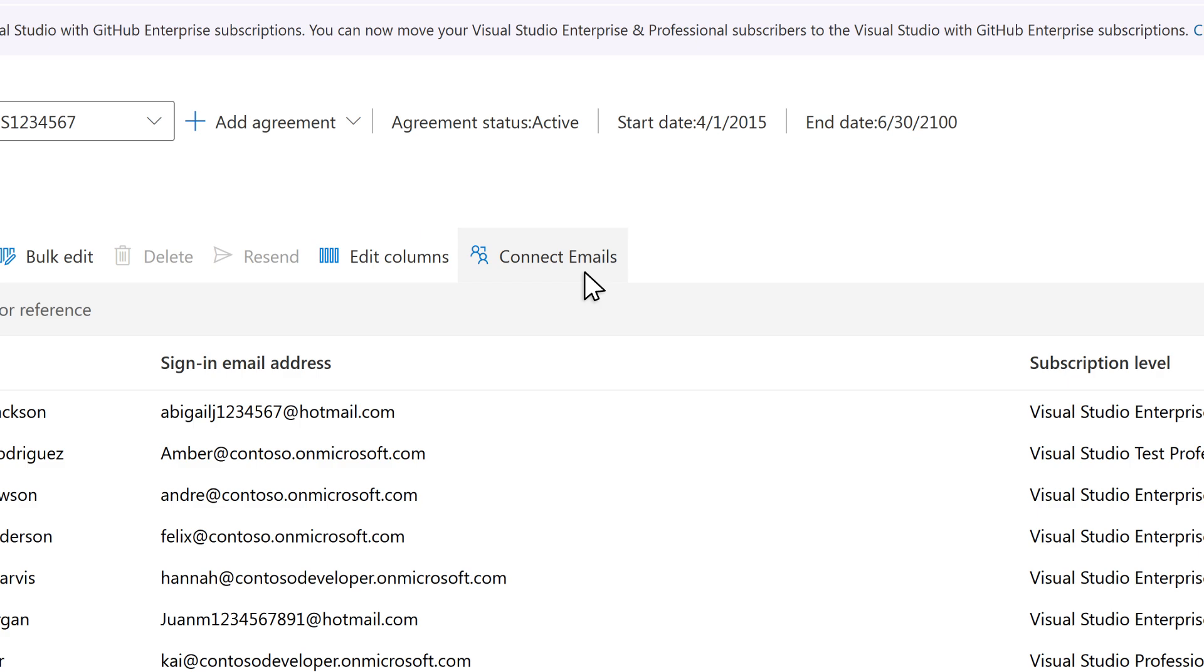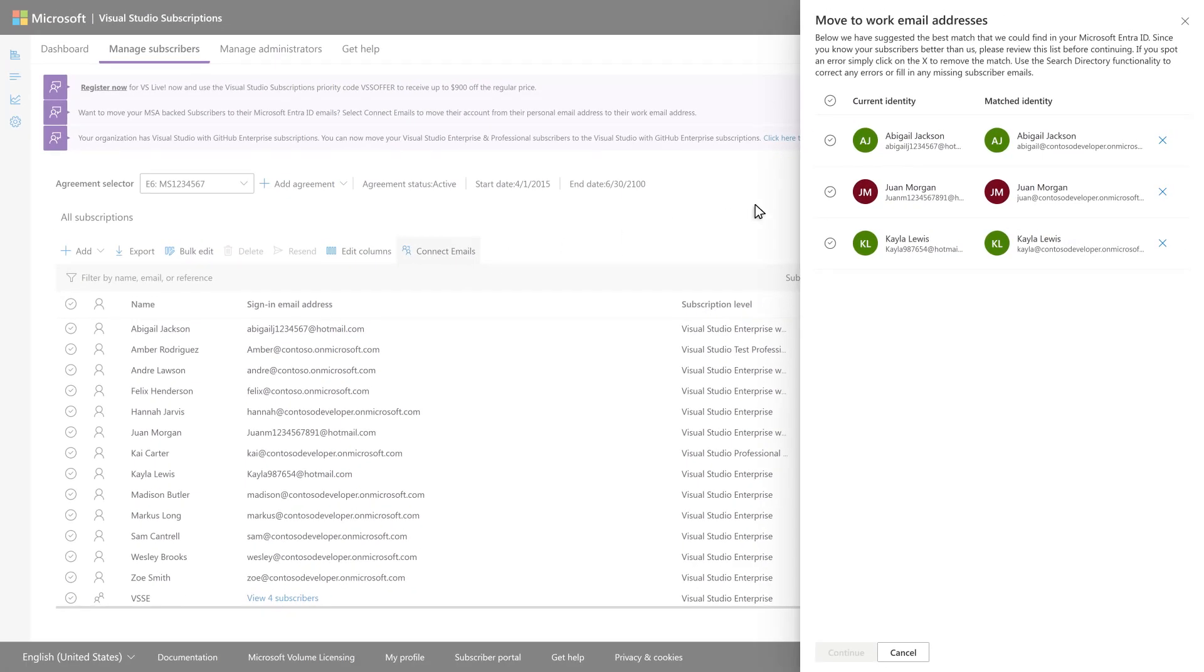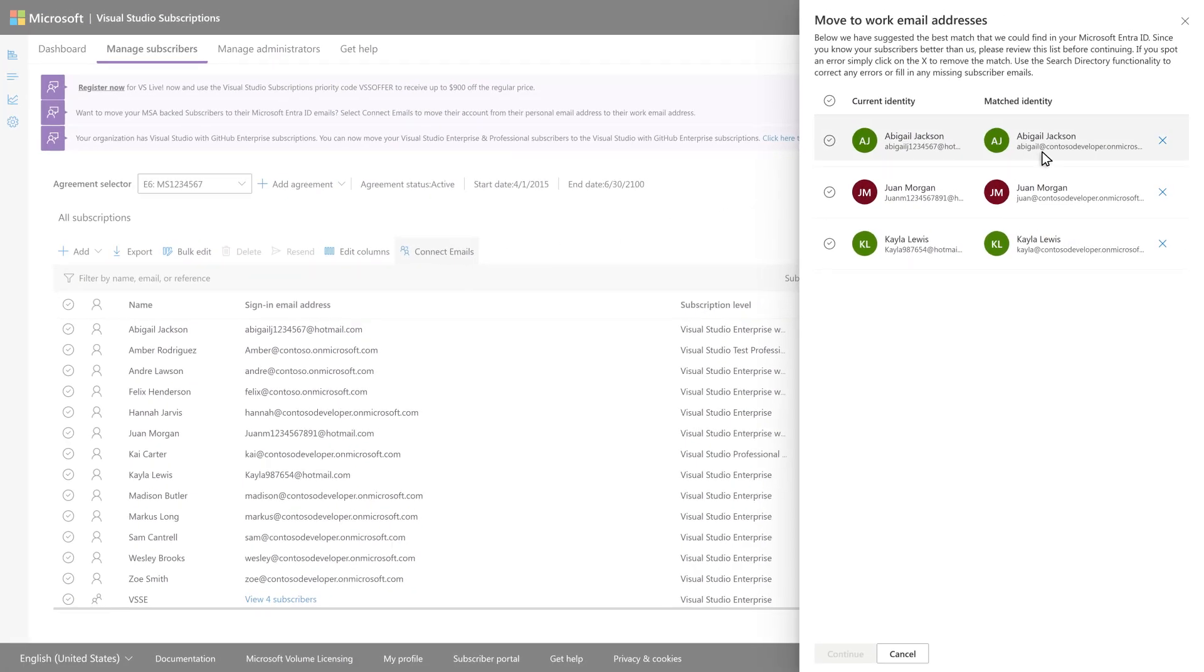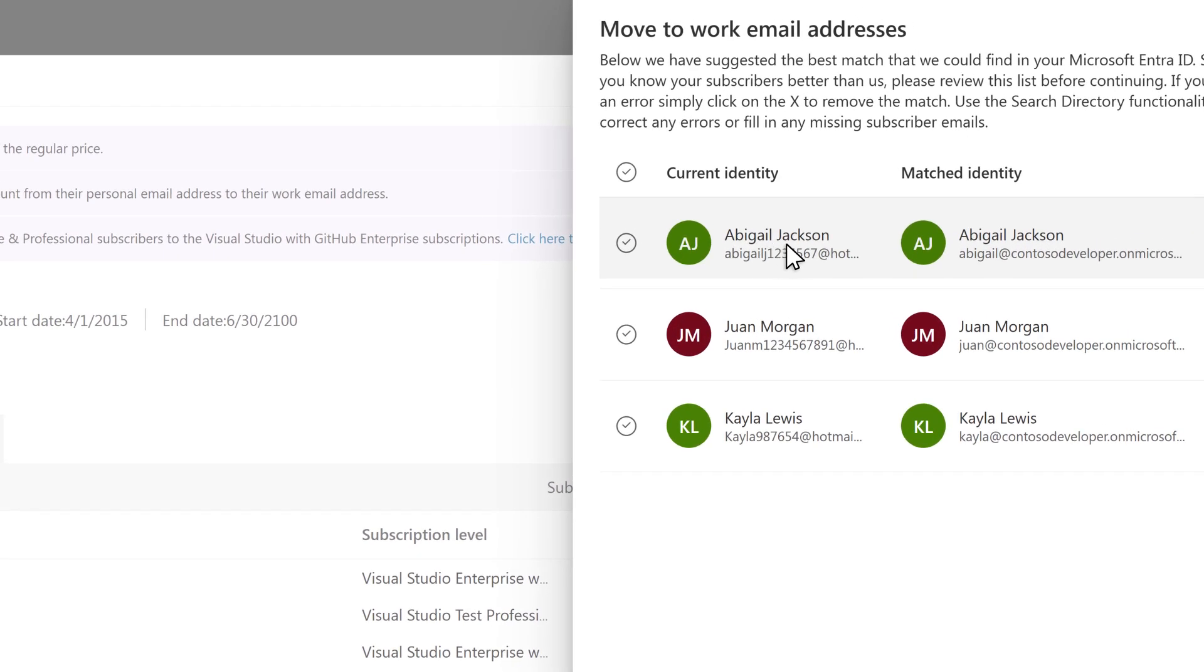Just select the Connect Emails button, and the portal will attempt to match the accounts with external email addresses to existing users in your organization's Microsoft Entra tenant, based on their first and last name.